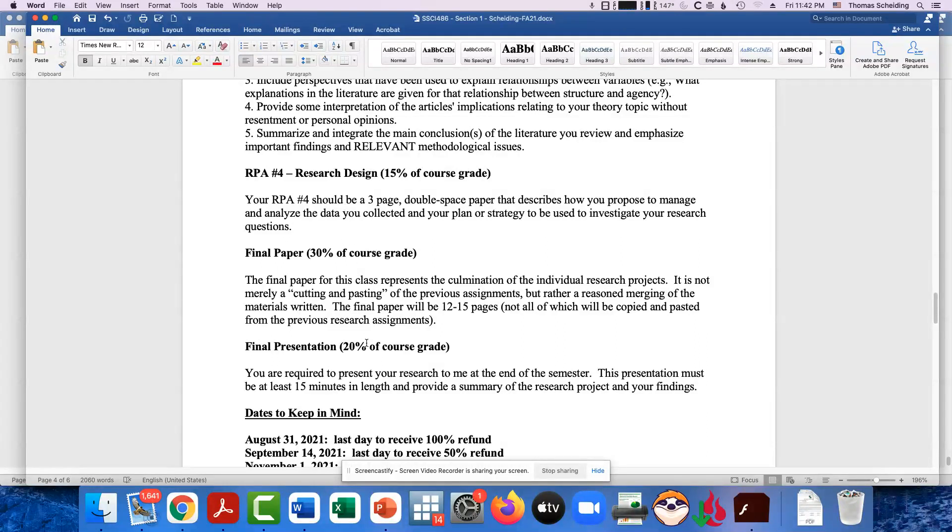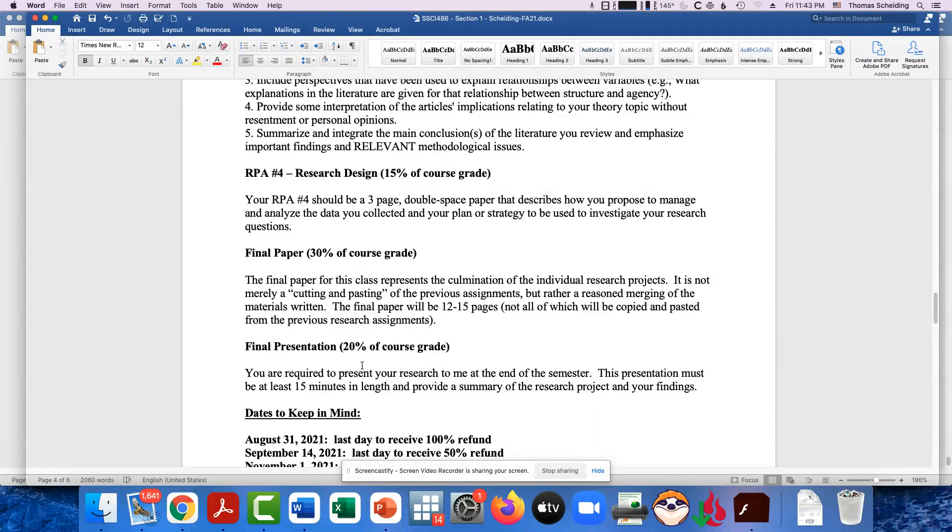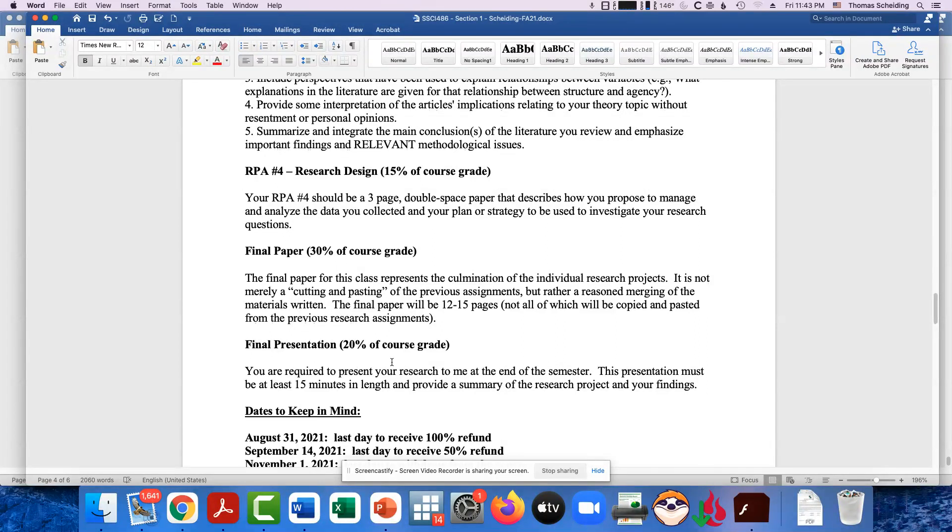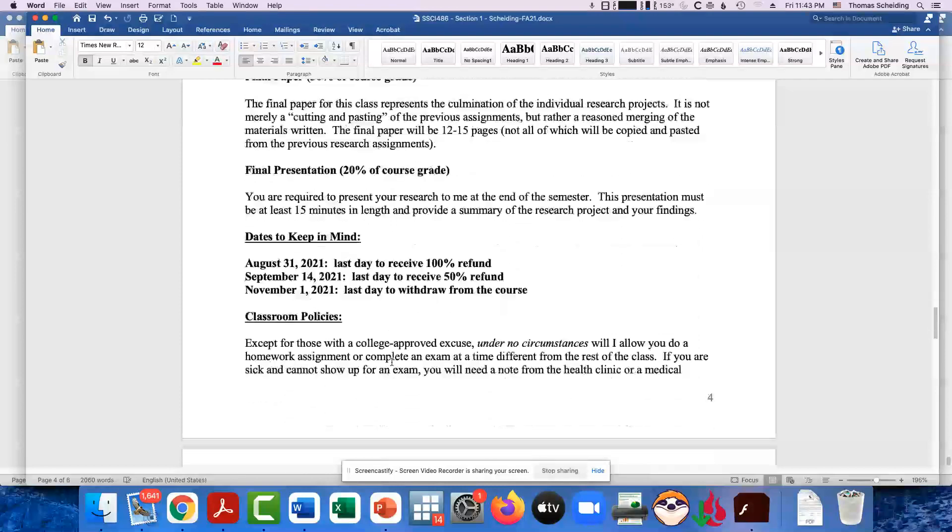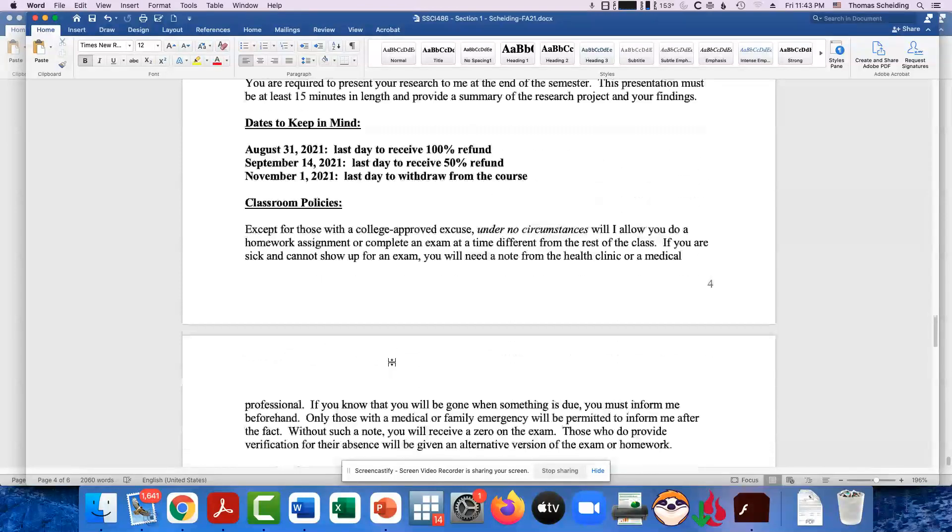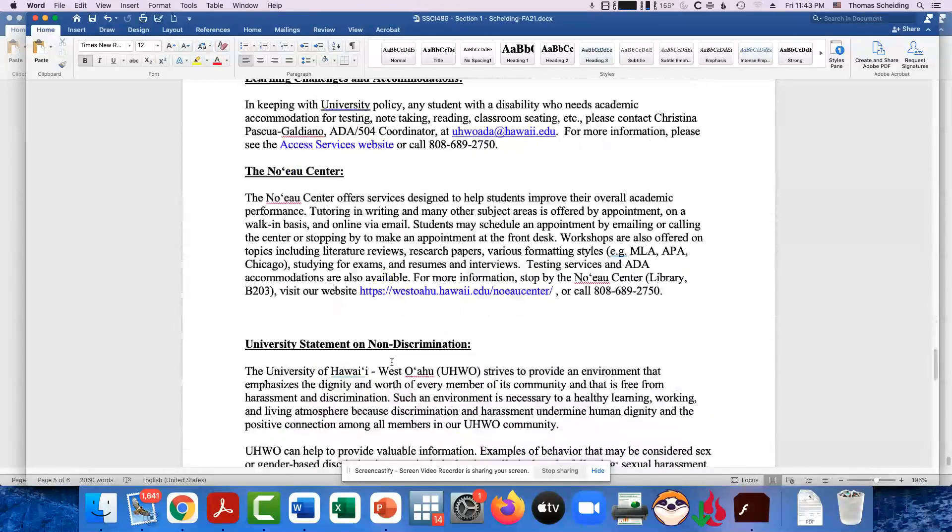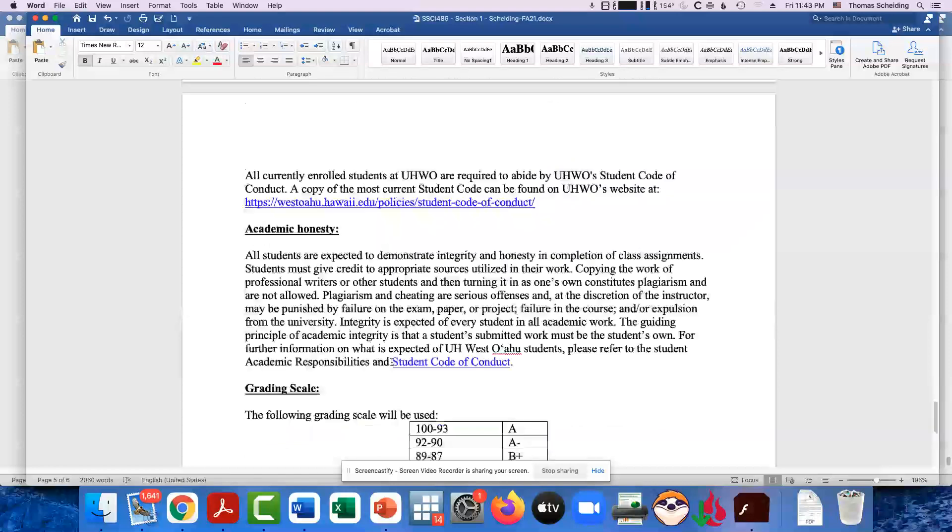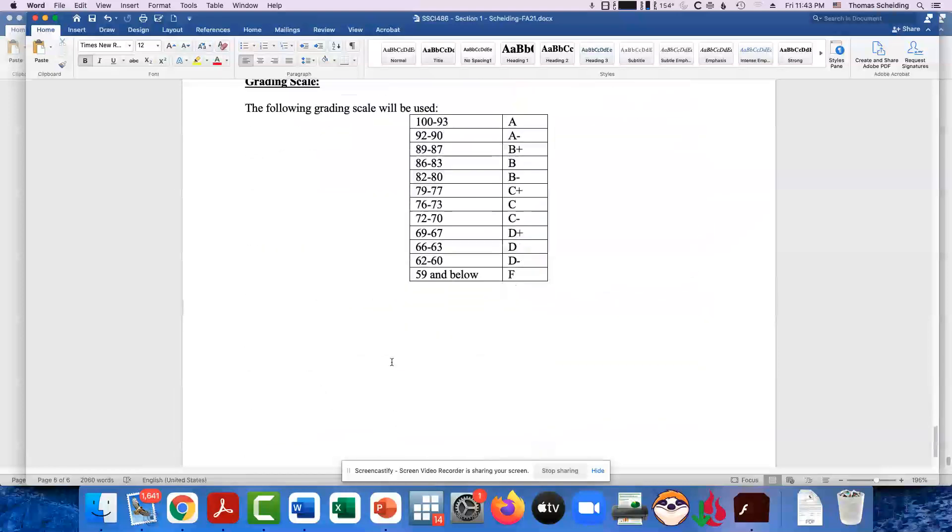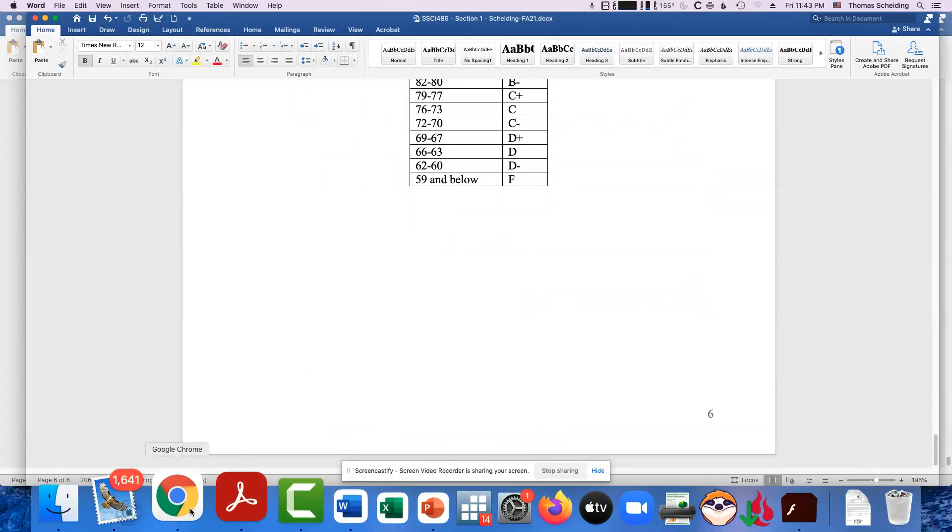And then in the last week of class, we'll set up an individual zoom session with each of you. And you'll do a presentation of your project. And you could make like a PowerPoint or something and basically give me an overview of what you did. And we got our dates to keep in mind, classroom policies, non discrimination, code of conduct, academic honesty, etc.